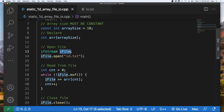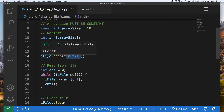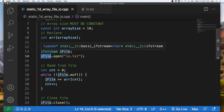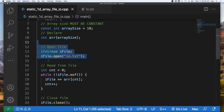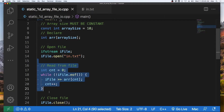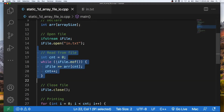We then create an input file stream variable called ifile. We will open in.txt into this ifile variable, which we can then use later on in our program. Now that we have our input file in the ifile variable, we can read from that file into our array, which we do in this while loop.